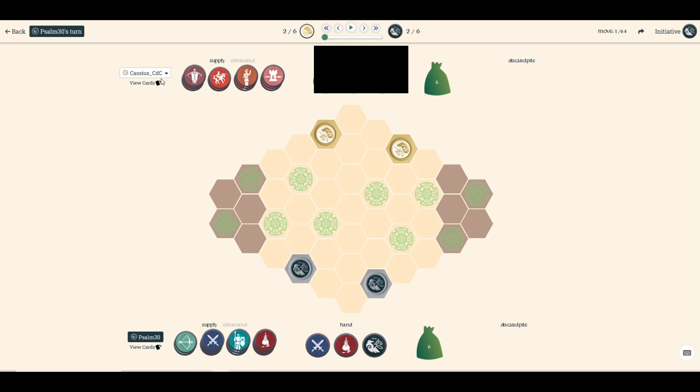Hey folks, it's a blind guy and I thought I'd do another War Chest strategy video since I haven't done one for a while. I just had a pretty cool game against Cassius CDC. That doesn't mean Center for Disease Control—they're a Canadian club on here and usually pretty good players.